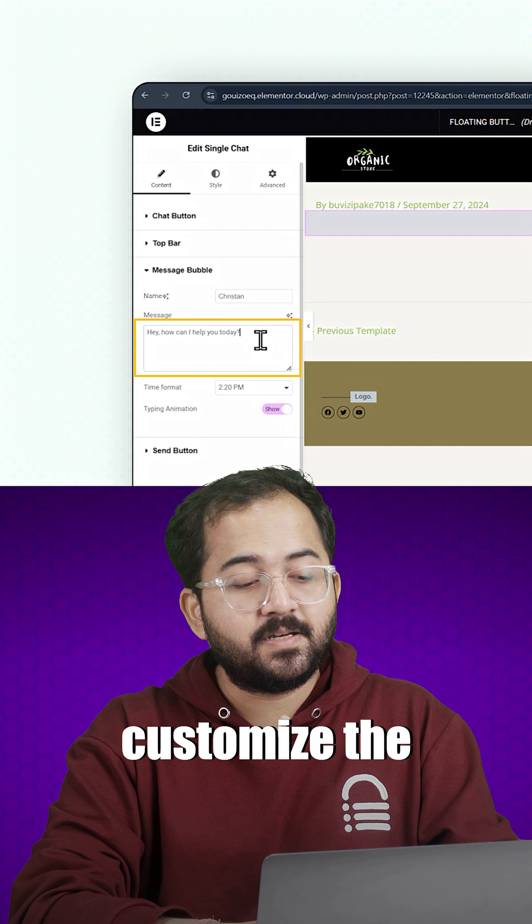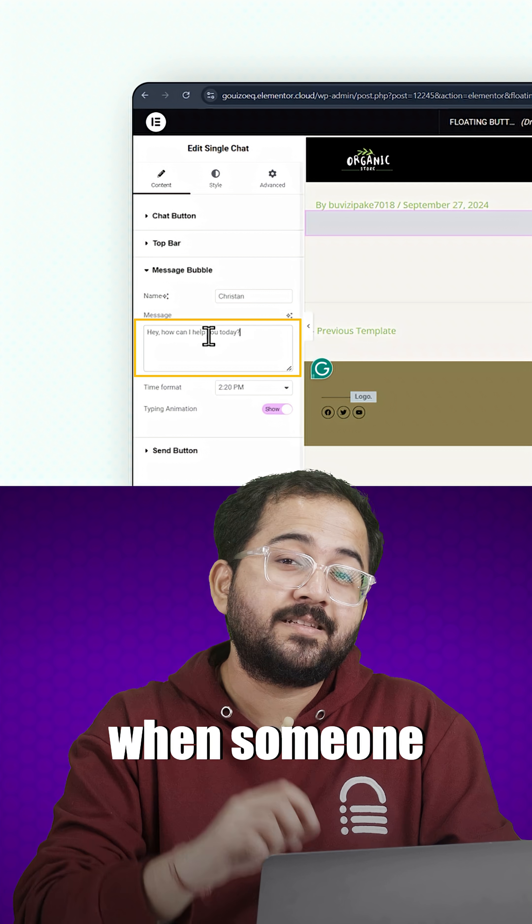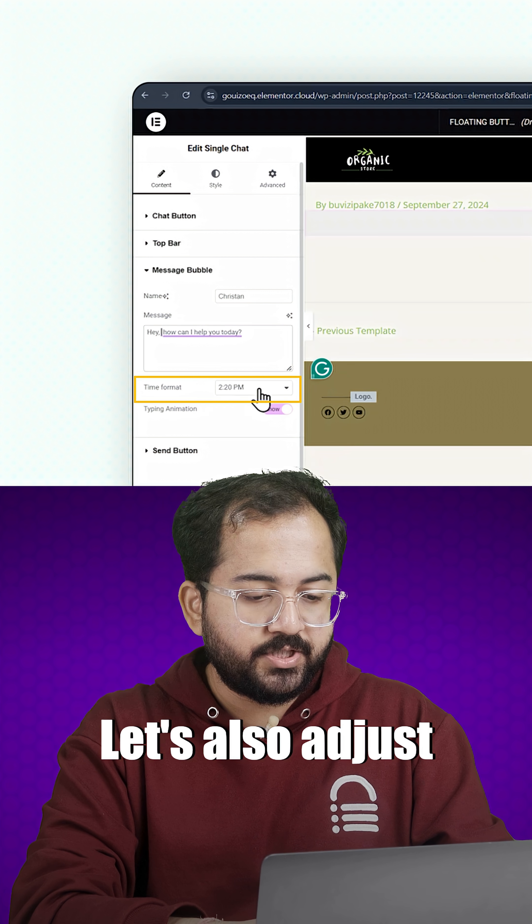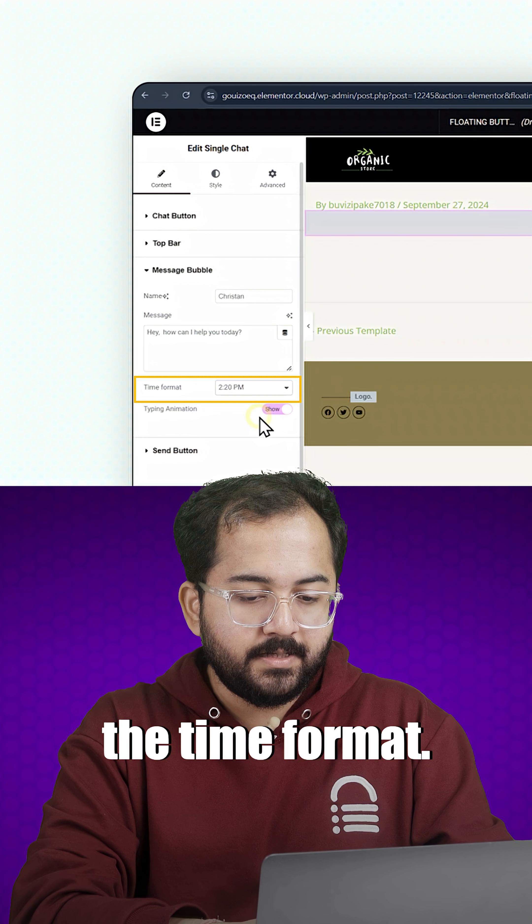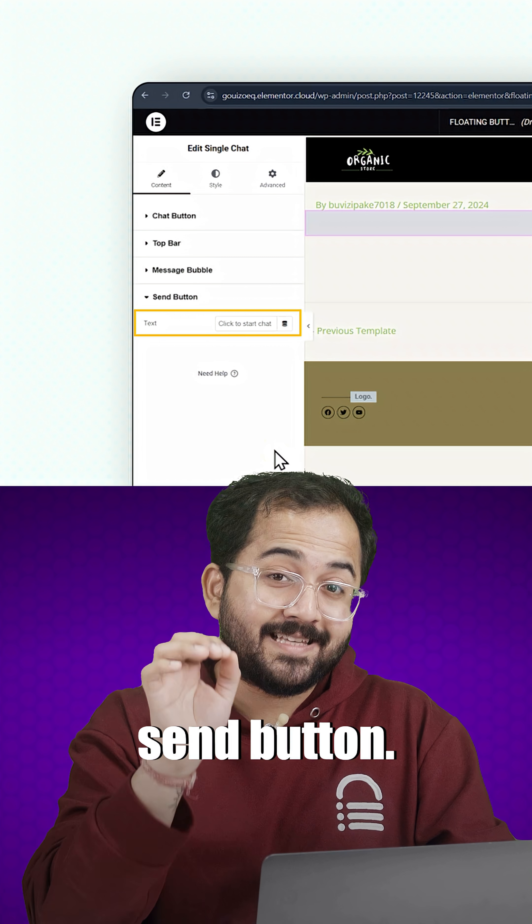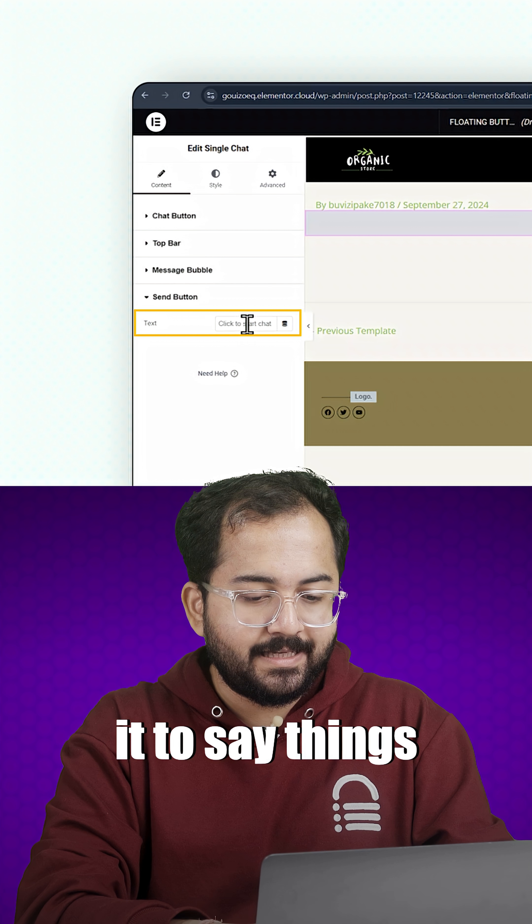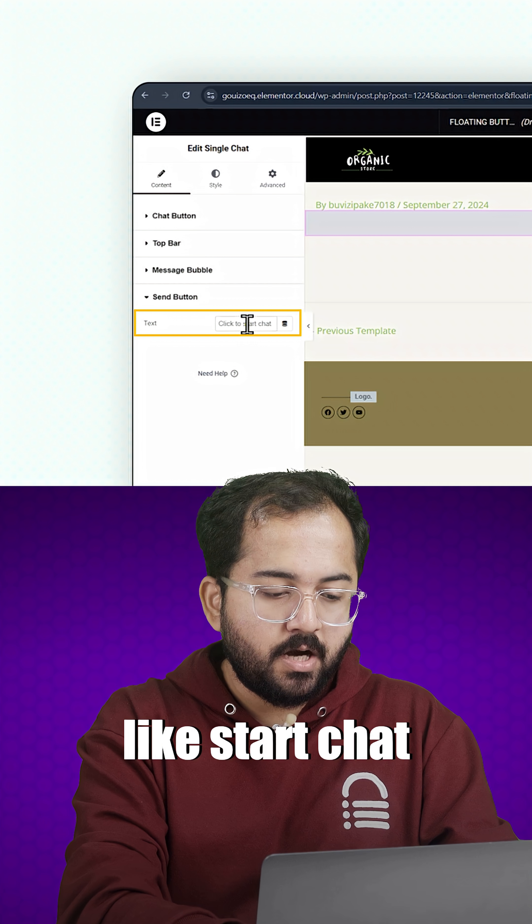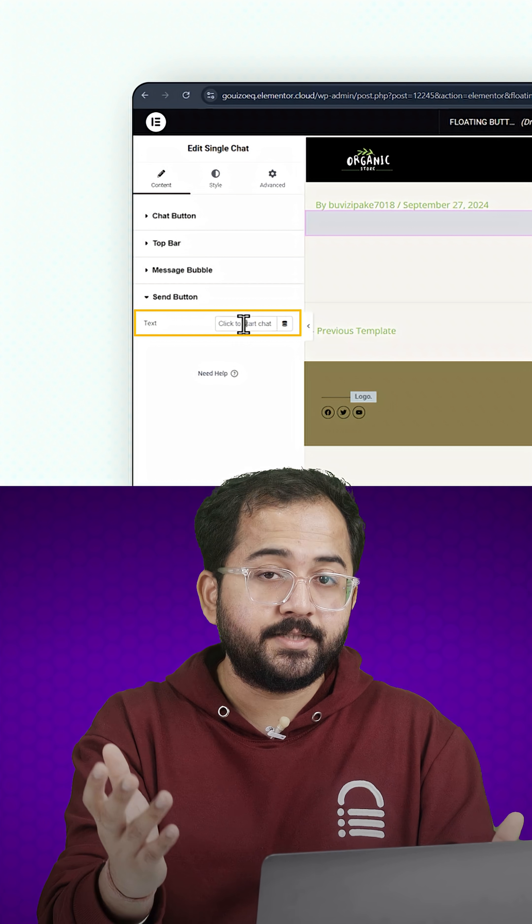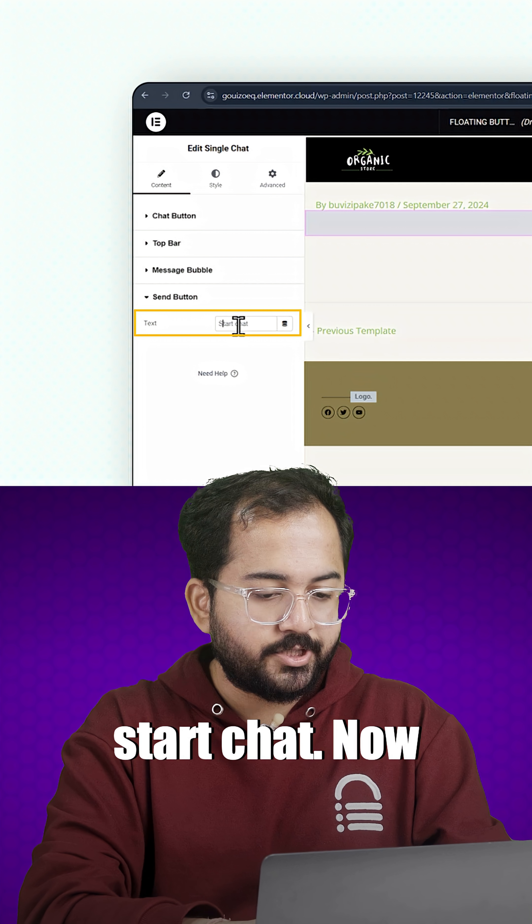Now, let's customize the welcome message that shows up when someone clicks on the button. Let's also adjust the time format. And don't forget to change the text on the send button. You can customize it to say things like start chat or continue conversation. I'll change it to start chat.